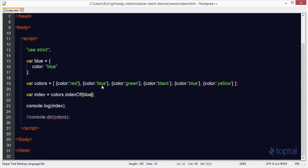indexOf and lastIndexOf will search by value for things like strings and numbers, but for objects, it searches by reference. So even though these two objects look similar to us and their color property both are blue, they are actually two different objects. And so when it does the search by reference, it doesn't find them.